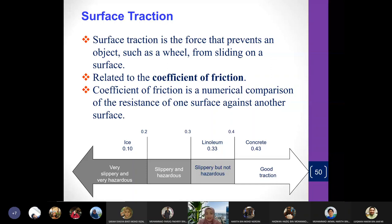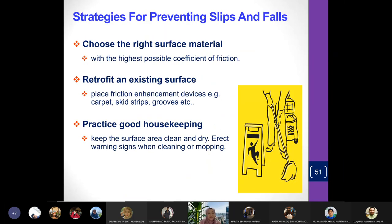Linoleum can be slippery too, but it can provide traction so it's not as hazardous. Concrete has good traction — you don't slip on concrete — but it really hurts when you fall on it.